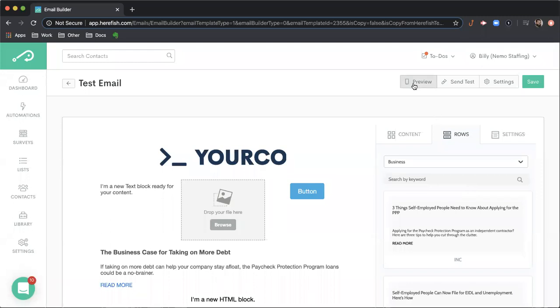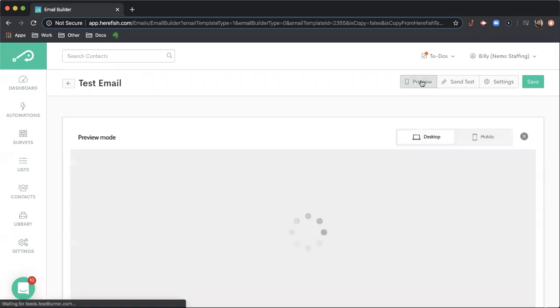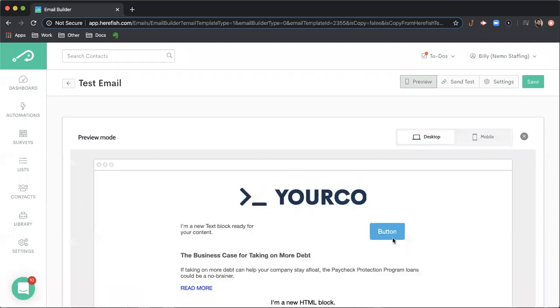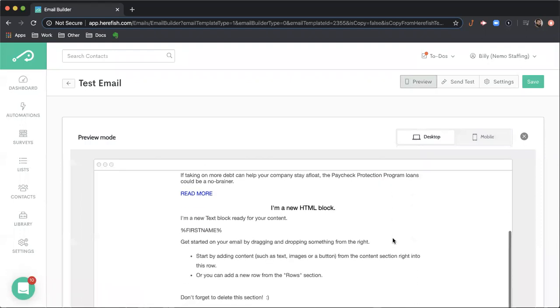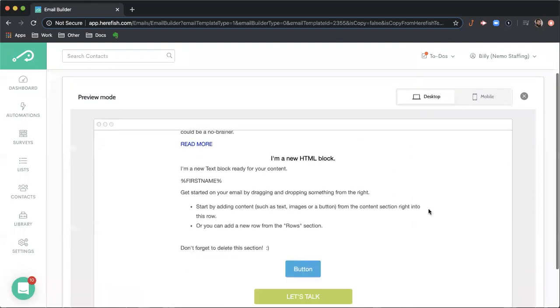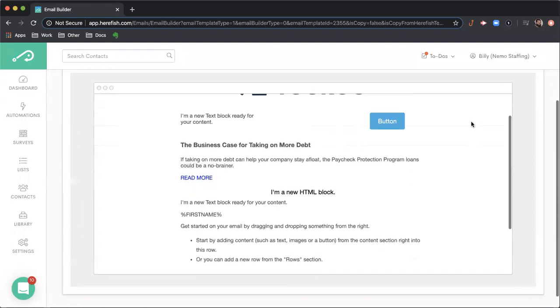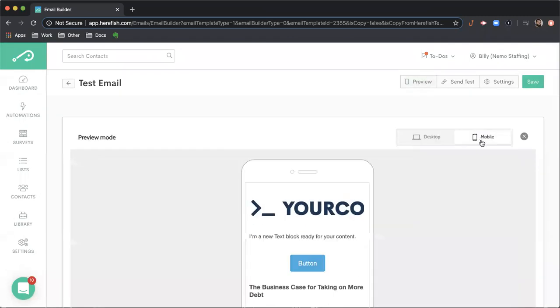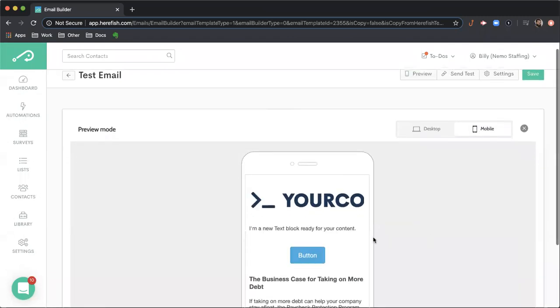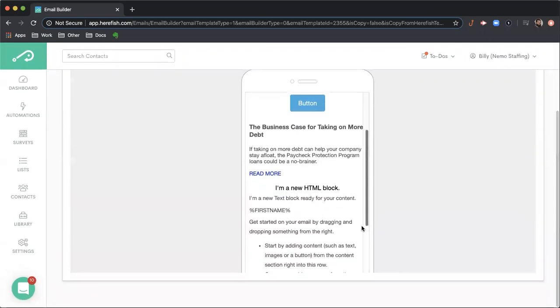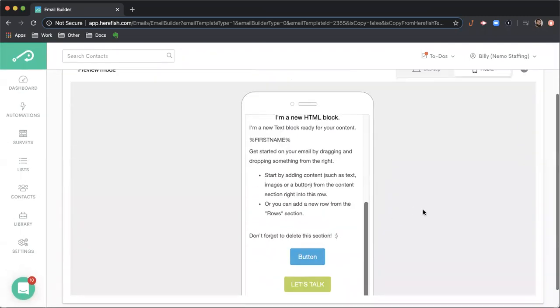I want to highlight some features here. After the email is built, you can do a preview of what the email is going to look like in a desktop version, but then you can also look to see on a mobile version what it's going to look like. So that can be helpful.